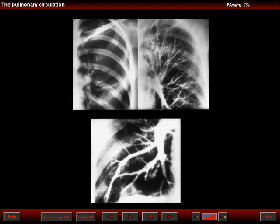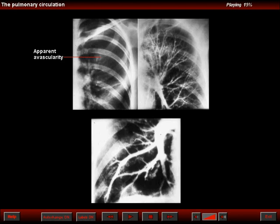In emphysema, there may be apparent avascularity, as seen in this patient also with alpha-1 antitrypsin globulin deficiency emphysema. Note in the left upper lobe that there is a paucity of markings. However, in the angiogram seen in the top right, we can see that the arteries were there, although they were not seen in the plain radiogram.